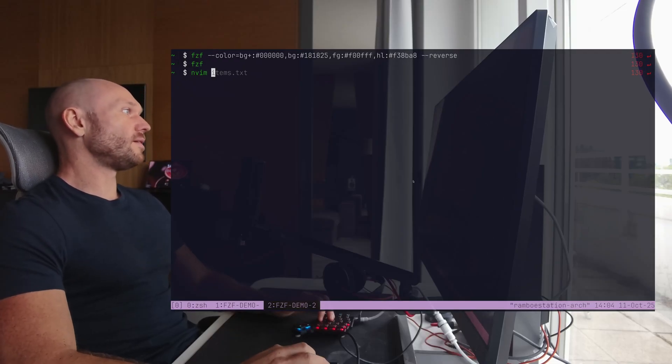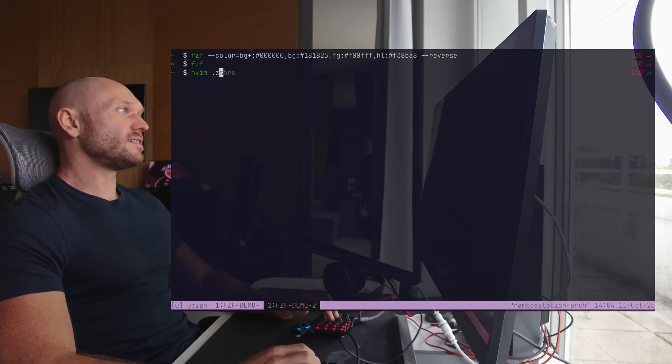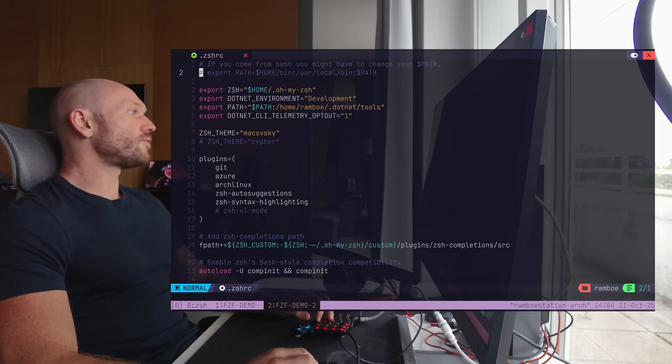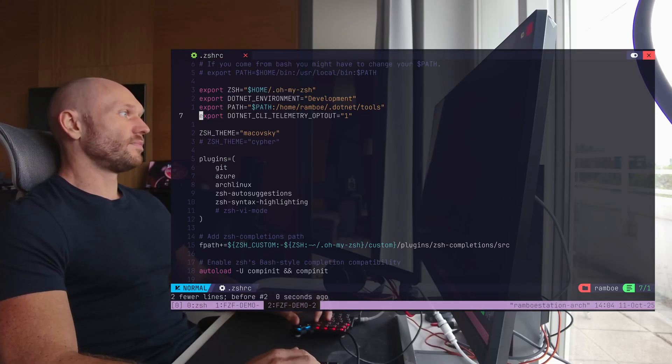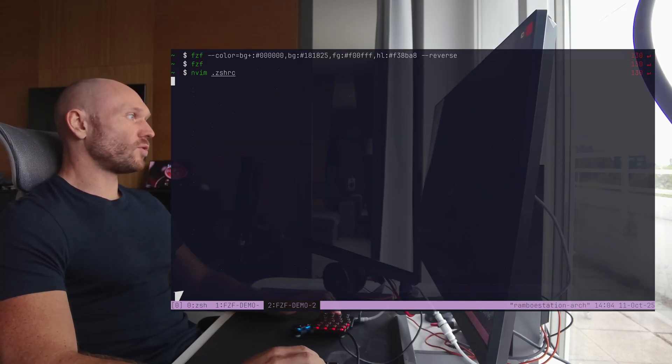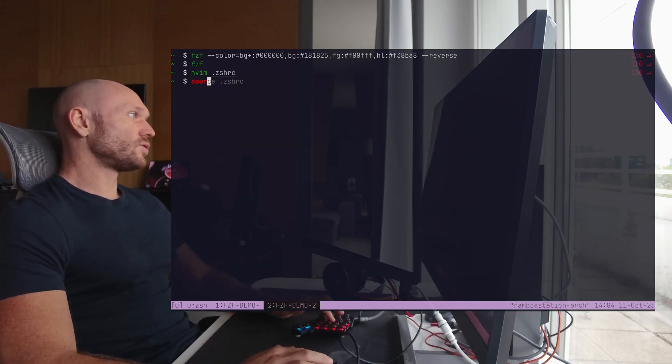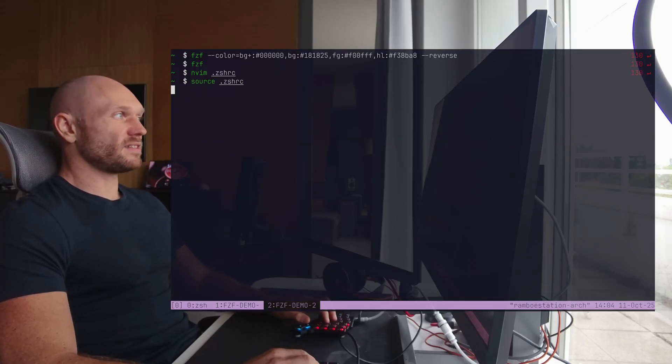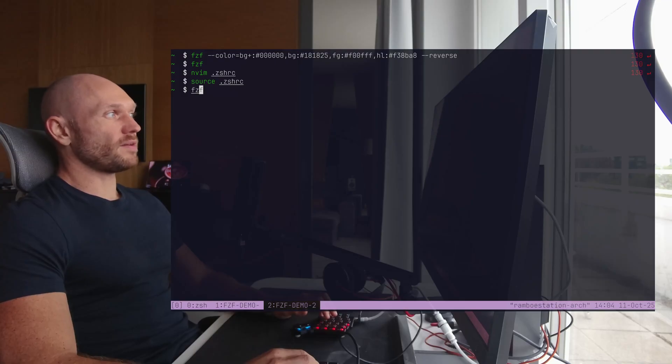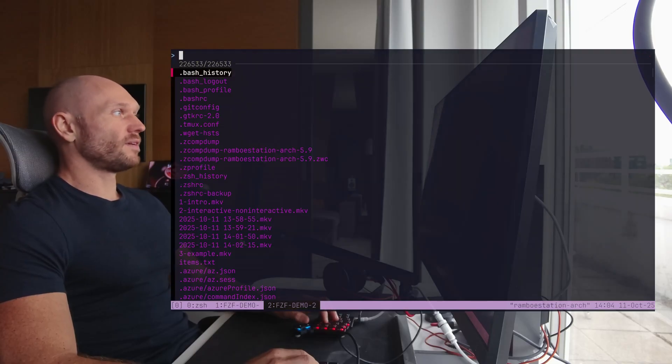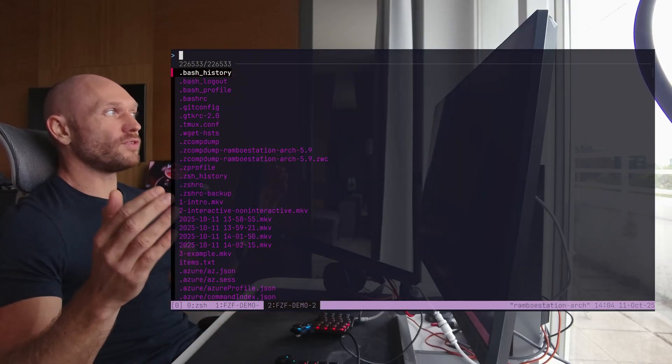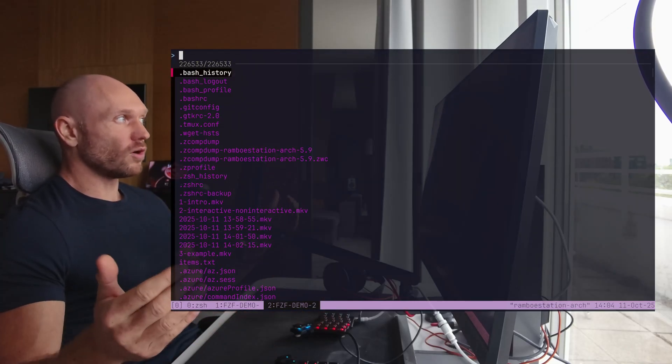And then I have right here somewhere, I put it here. Save that one. Source my zshrc again. Type FCF. And then you see, I have the configuration loaded.